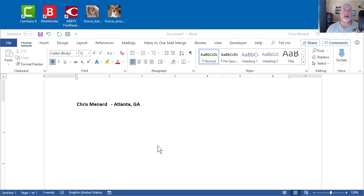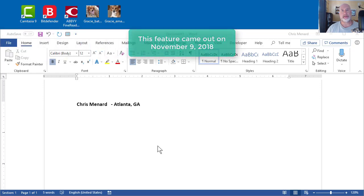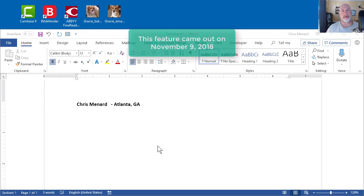Hello, I'm Chris Menard. Microsoft Office has released a new feature for Office 365 subscribers, and this just came out in November 2018.